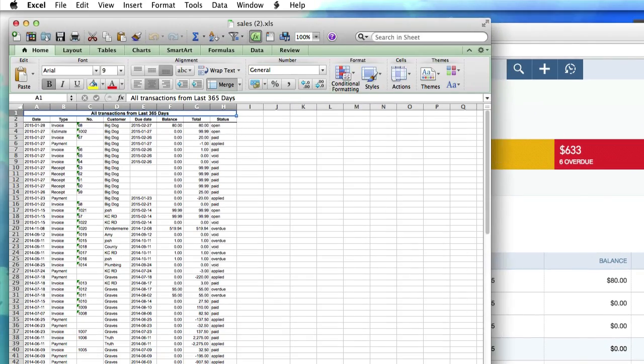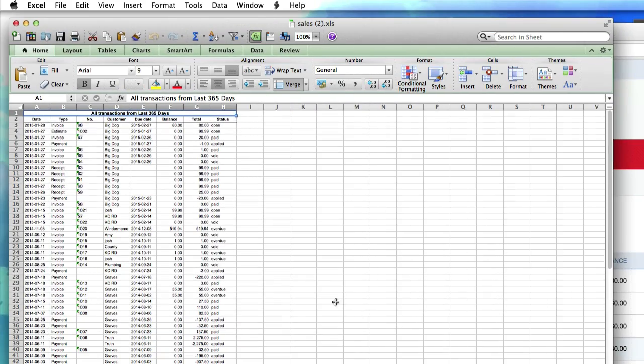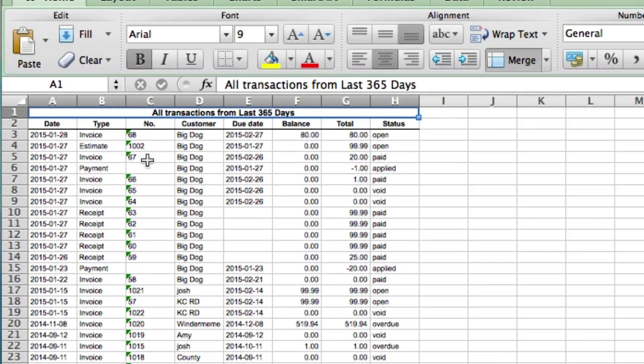Look what Microsoft Excel does for you. It's all pretty: date, type, number, customer, due date, balance, total, status, open, applied, closed, paid, overdue, void, and so on.